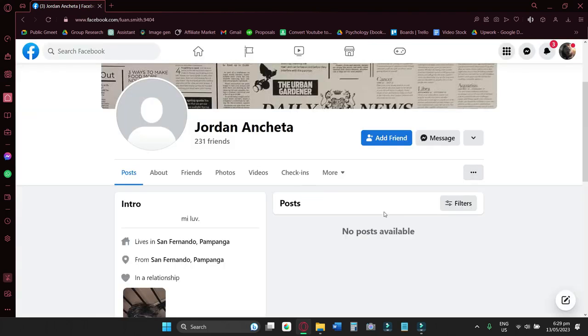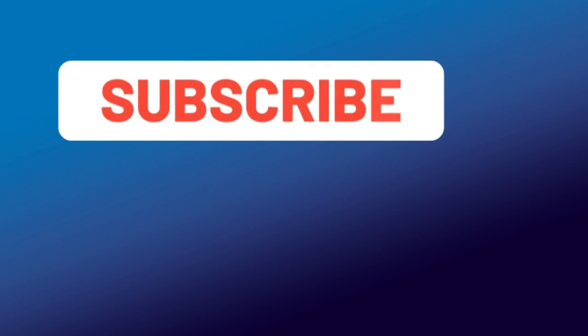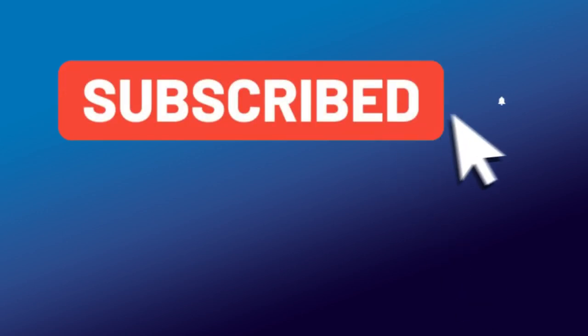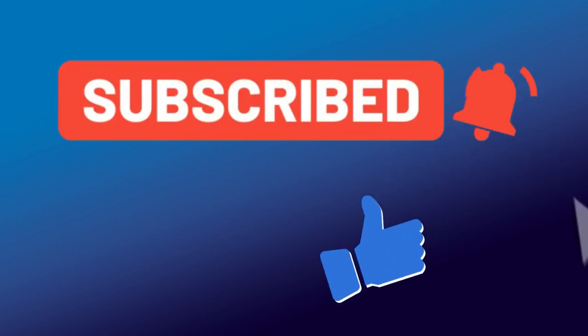That's it guys, I hope you learned something in this guide. Please subscribe, leave a like, and see you on the next video.